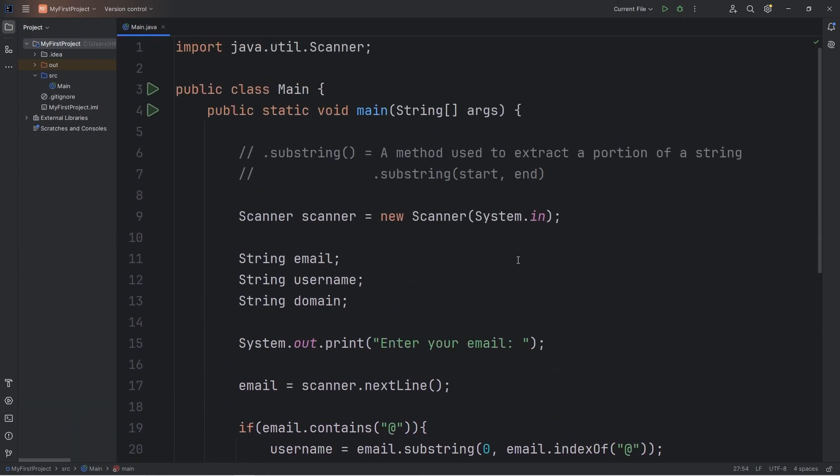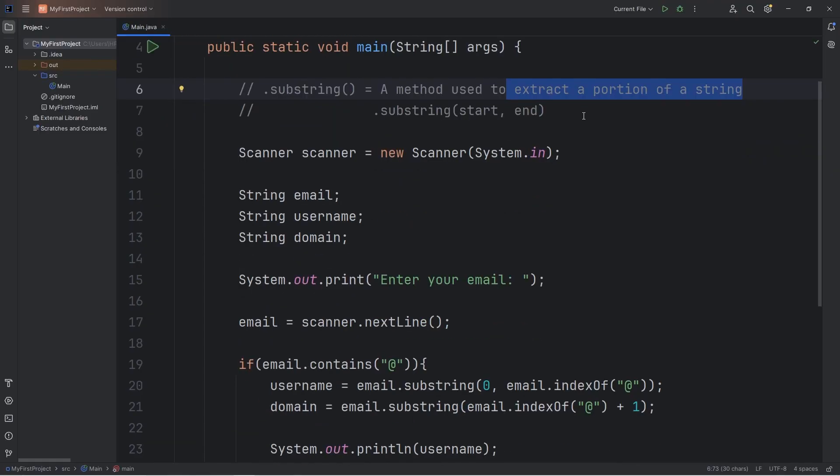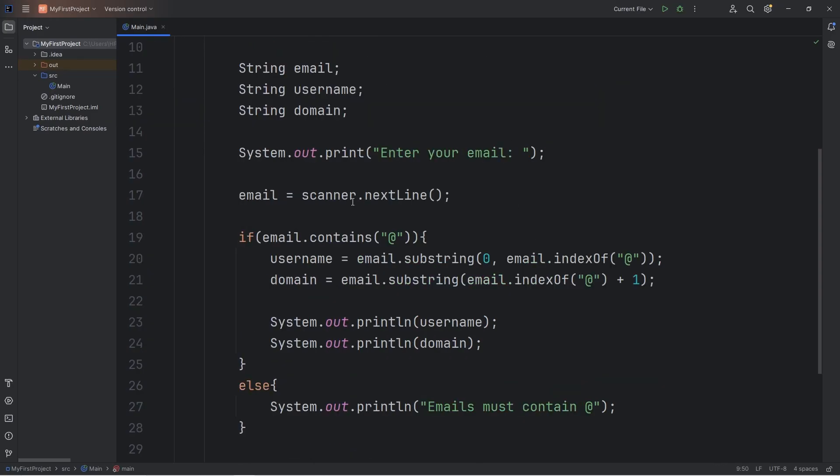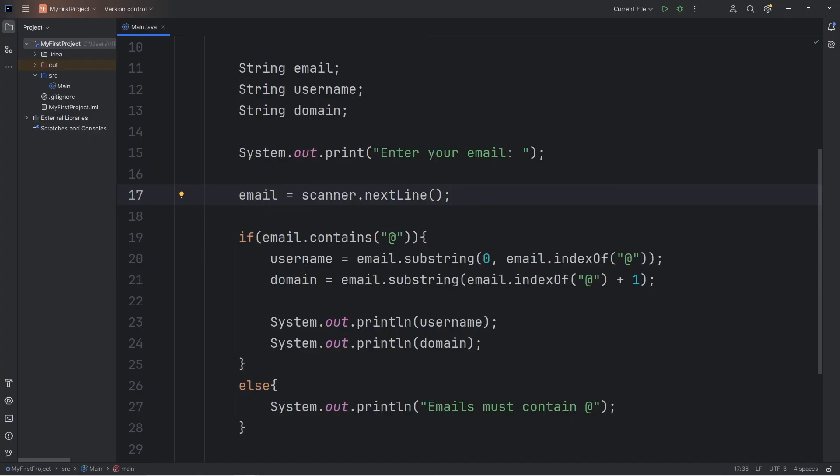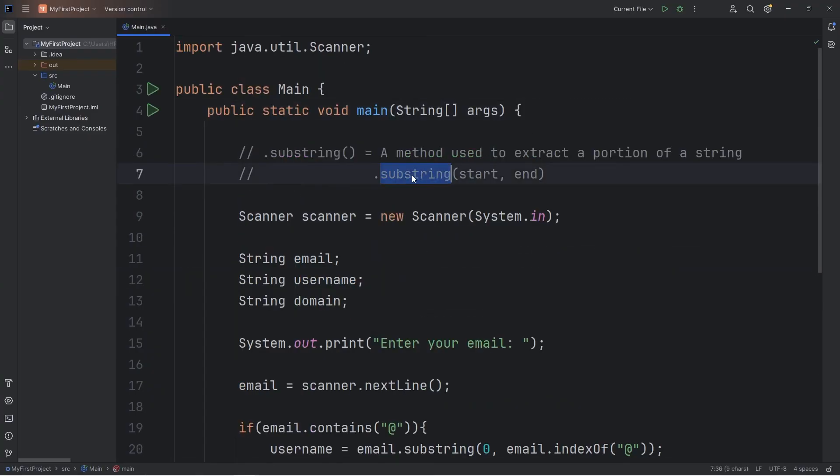All right, everybody. So that is the substring method and how to create an email slicer program. The substring method is used to extract a portion of a string. You can list one of two possible indices within the substring method, a starting index and an ending index. We used the substring method on an email, then created two new substrings, one of username and the other of domain. And well, everybody, that is the substring method in Java.